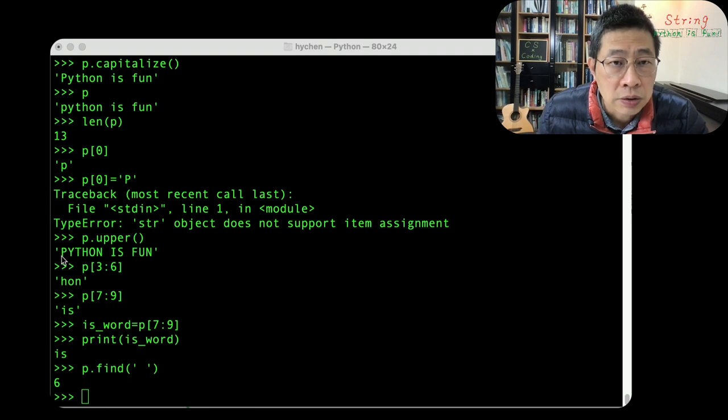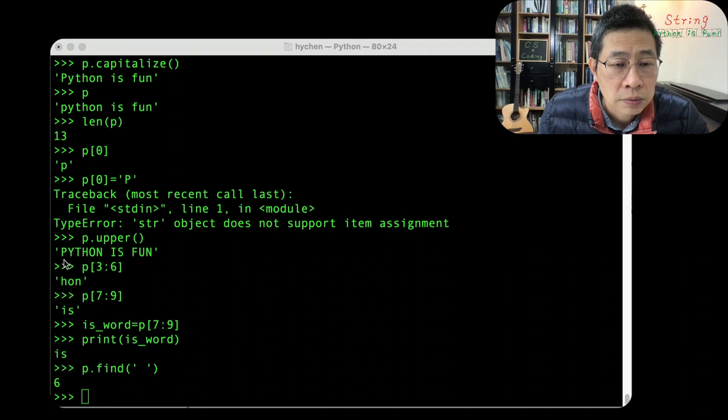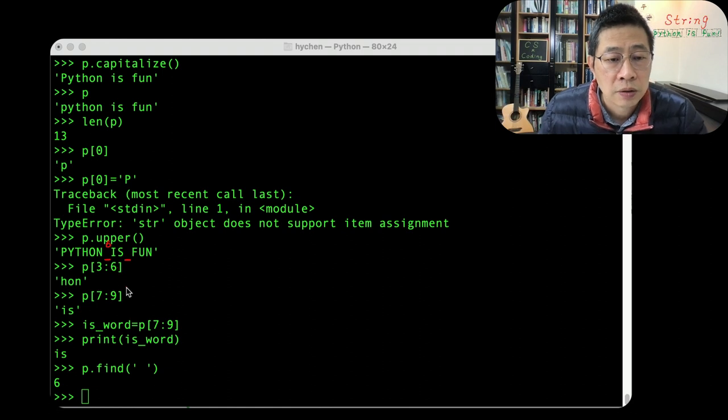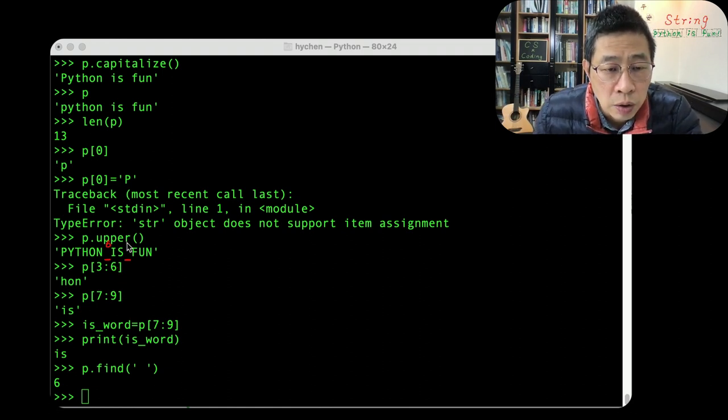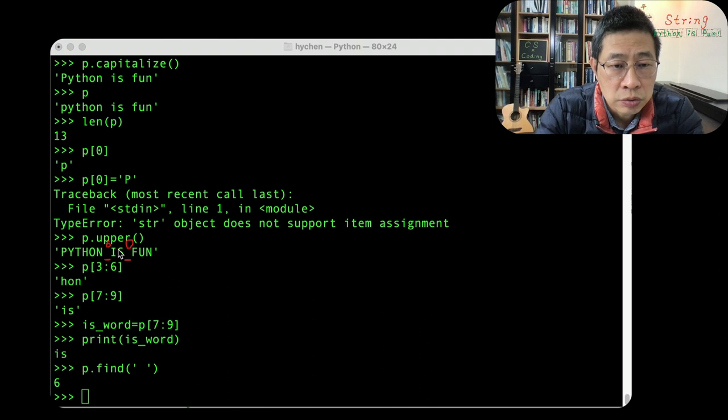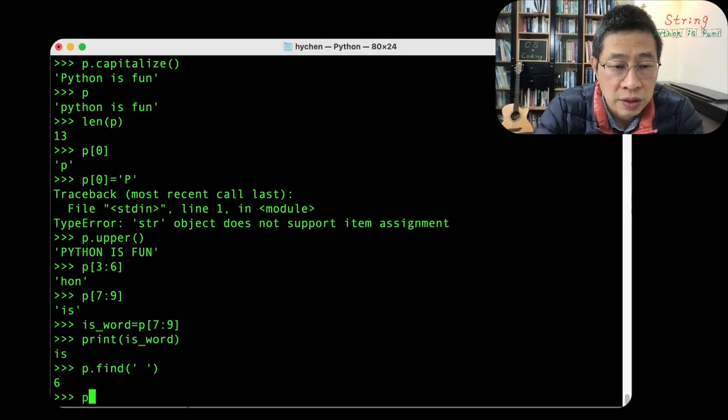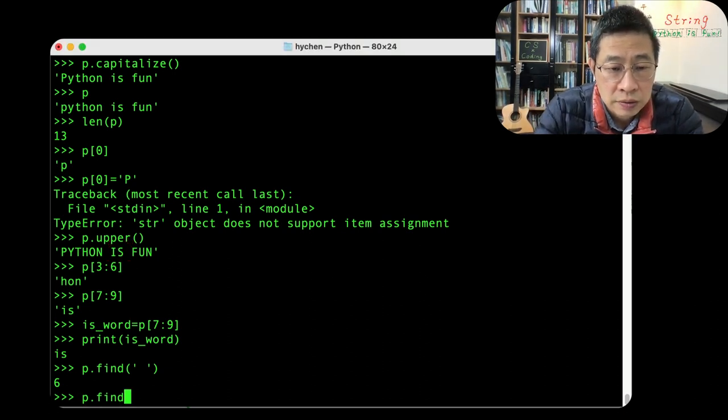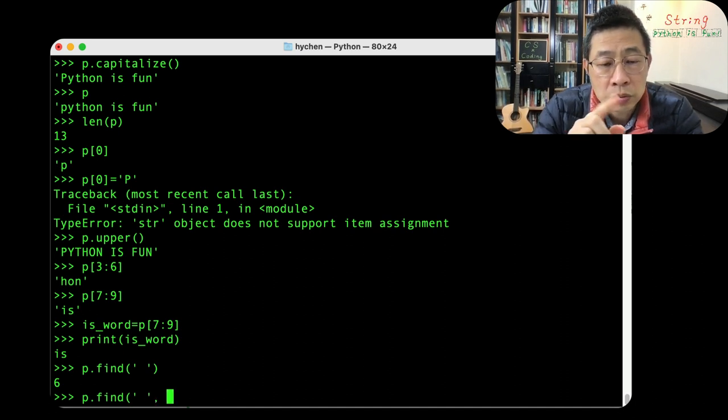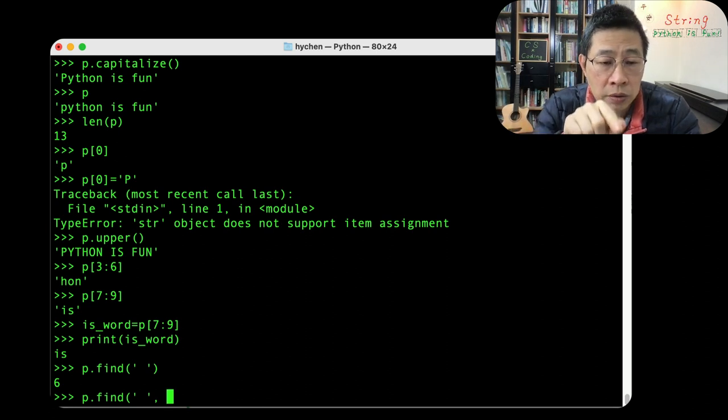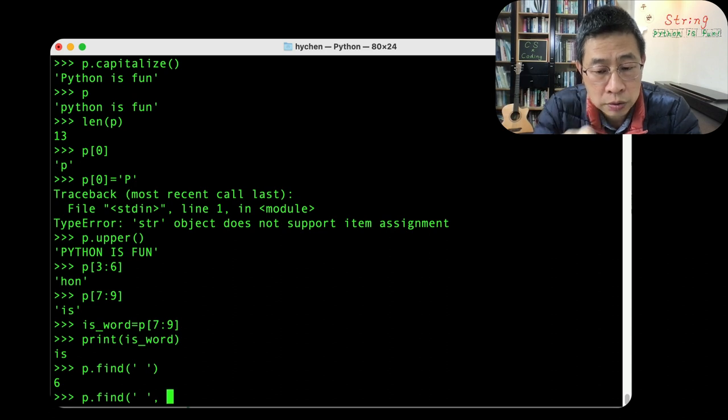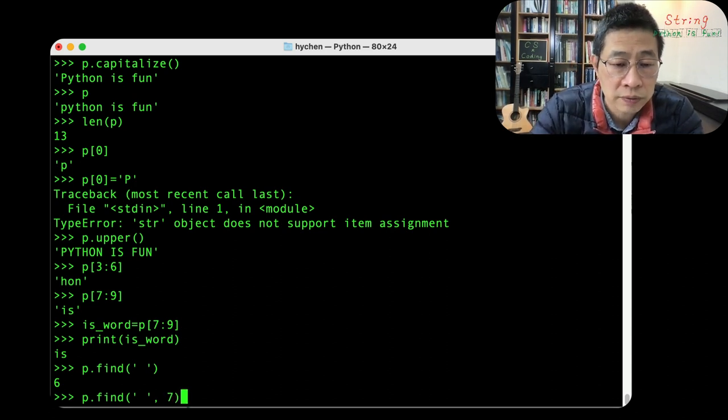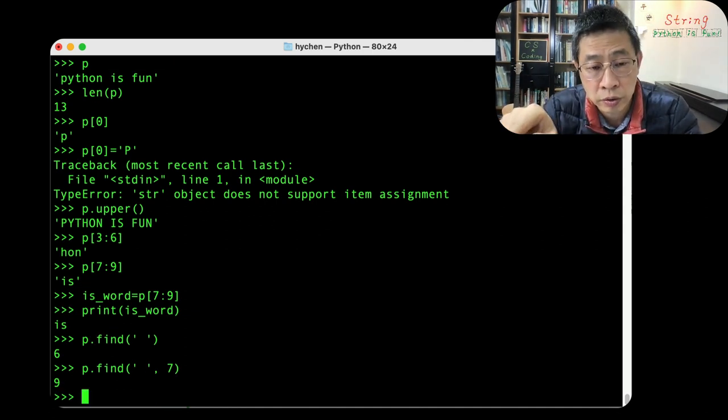This one, here's a space, right? Here's another space. So zero, one, two, three, four, five, six. So this one is number six. What if I want to find this one? I need to send it again. But this time, I need to give a new initial point because they already find the number six is the first one. So now I increment it by one. I use from the seven. They find the number nine is another one.